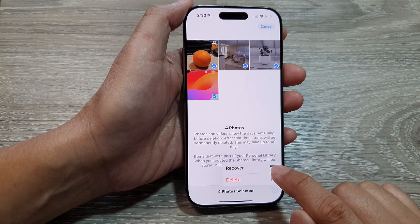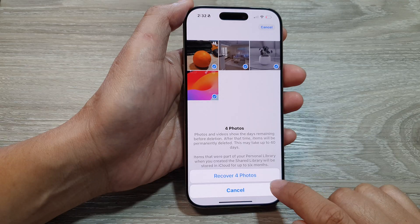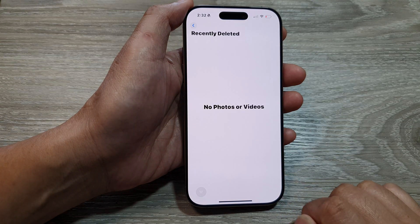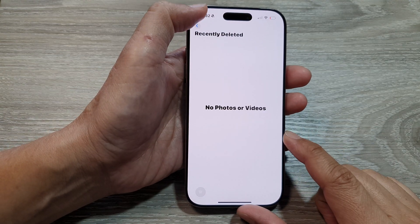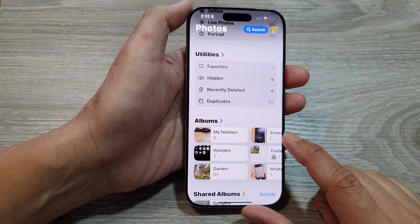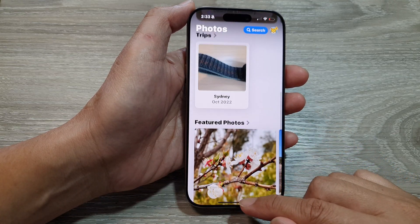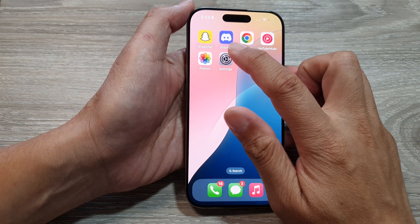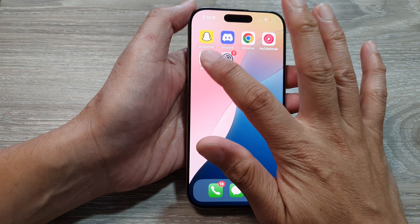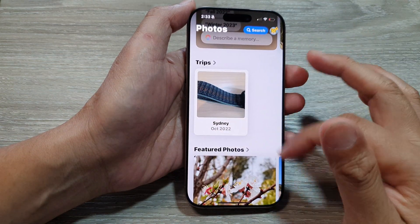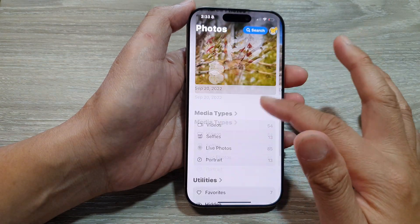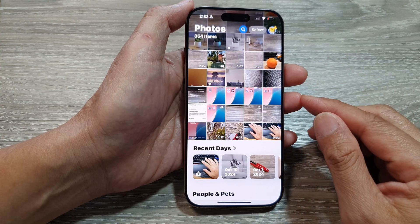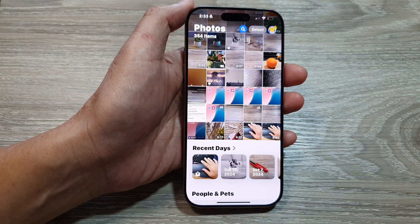Choose Recover and then tap on Recover Photos. That's it. After that, you can tap the back key or swipe up to go back to the home screen. And that is how you can restore accidentally deleted photos on the iPhone 16 series. Thank you for watching — please like and subscribe.